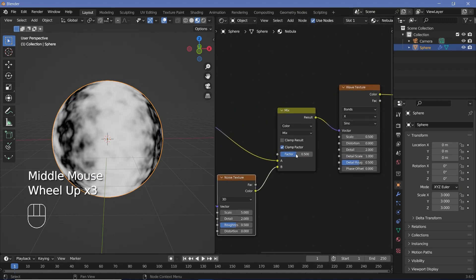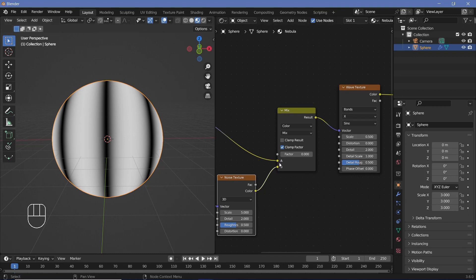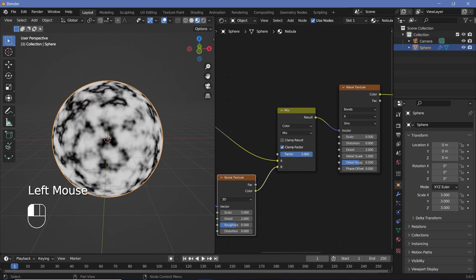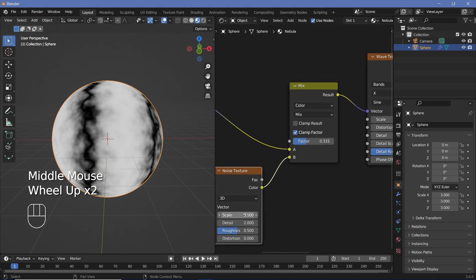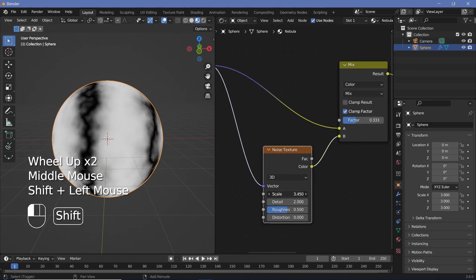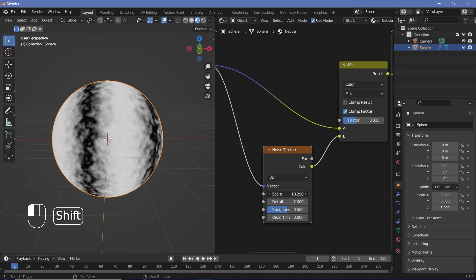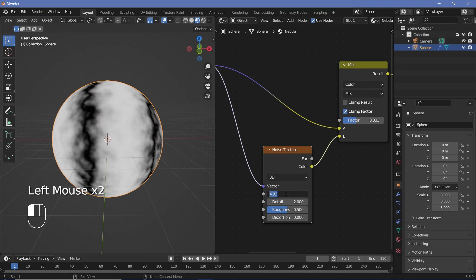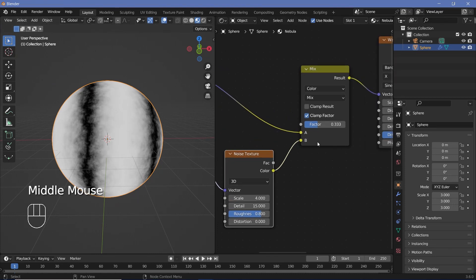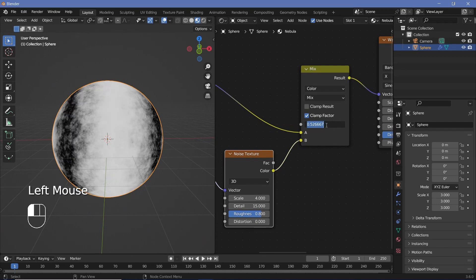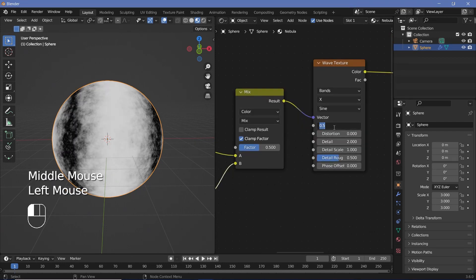For the vector we can directly use the original output from the Mapping node. With a factor of zero we get just the wave texture; with a factor of one we get just the noise texture. I like the distortion the noise texture creates because I can use the scale value to get the effect I want. I'll use a scale of 4, crank up the detail to 15, and the roughness up to 0.8. I'll also increase the factor up to 0.5 and change the wave texture scale to 0.7. All of this is personal preference, so play around with it.